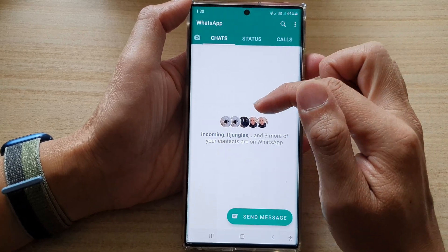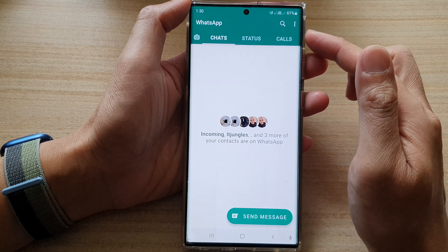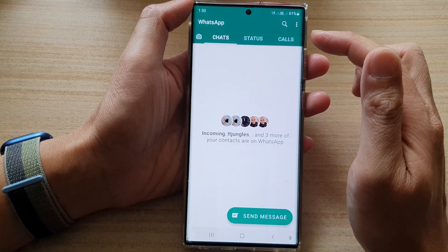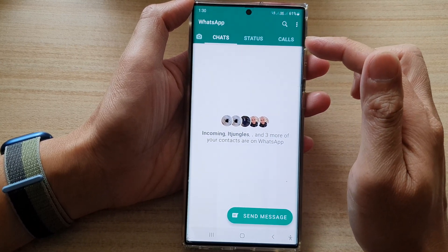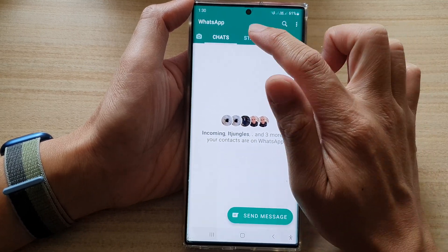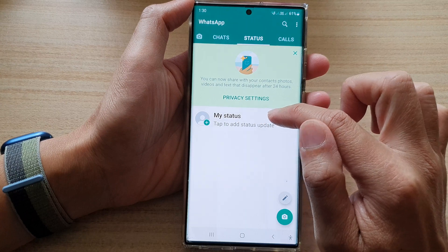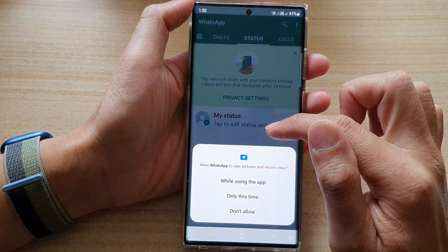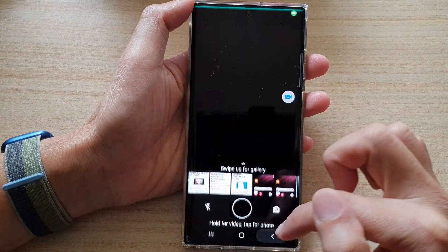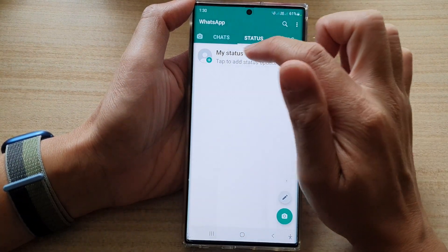So we have now finished setting up WhatsApp and adding your phone number to WhatsApp. You can now start to send messages. You can check on the status of your device — tap on 'Tap to add status update'. In here we can select what you want to update on your status.